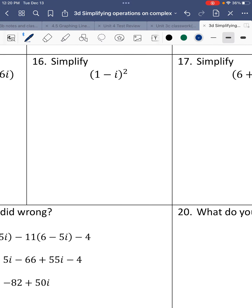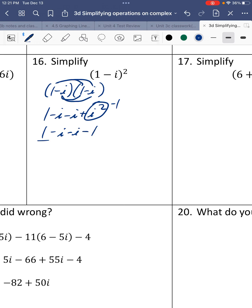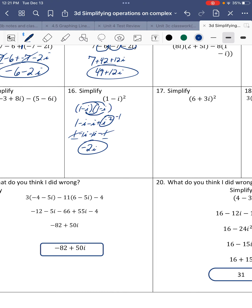Number 16. We have 1 minus i squared — expand it out as 1 minus i times 1 minus i. Distribute: 1 times 1 is 1, 1 times negative i is negative i, negative i times 1 is negative i, and negative i times negative i is positive i squared. Since i squared equals negative 1, we get 1 minus i minus i minus 1. So 1 minus 1 is 0, and negative i minus i is negative 2i. Final answer: negative 2i.